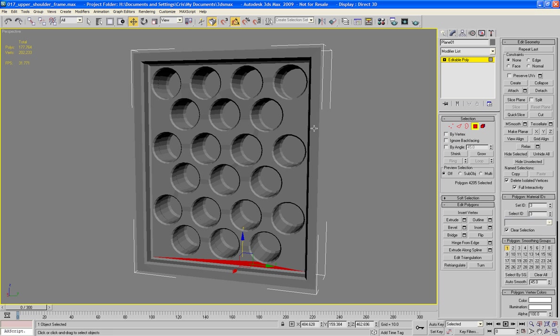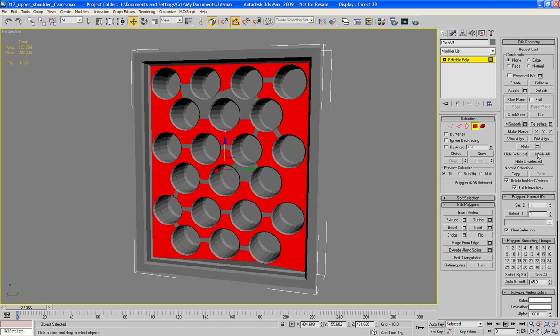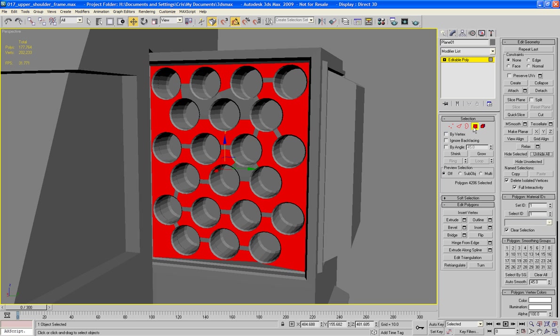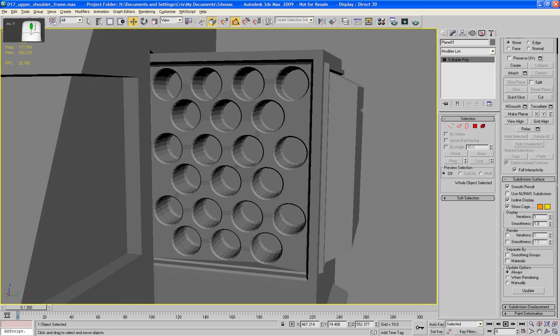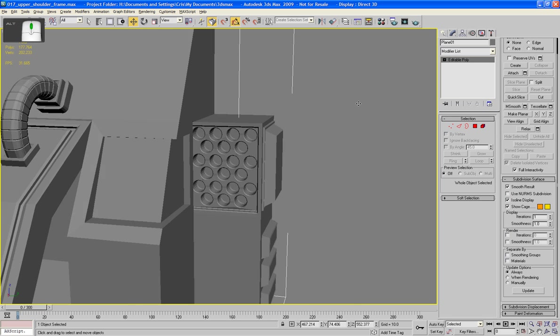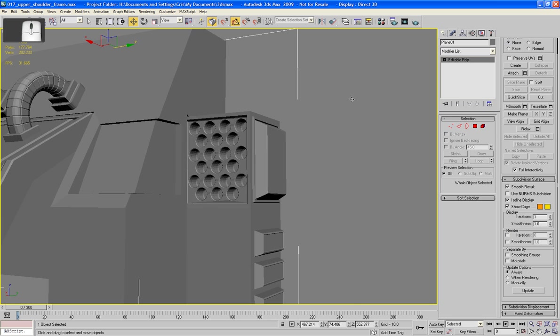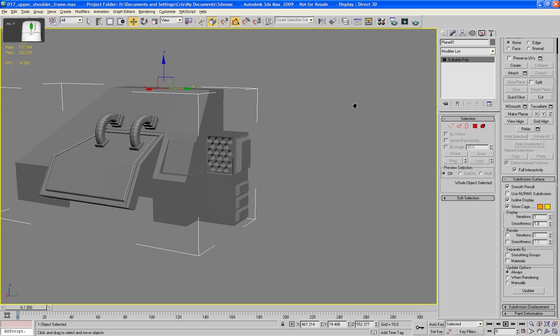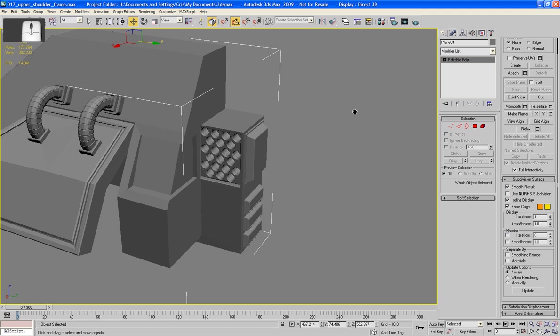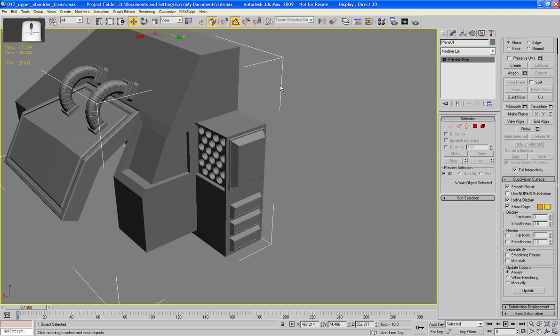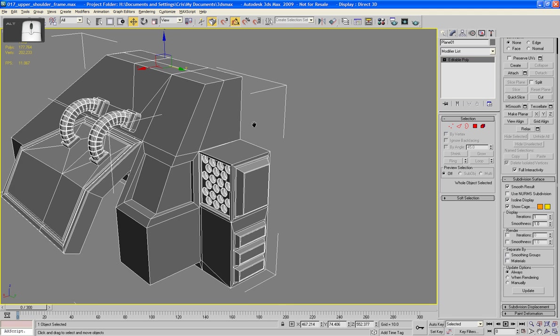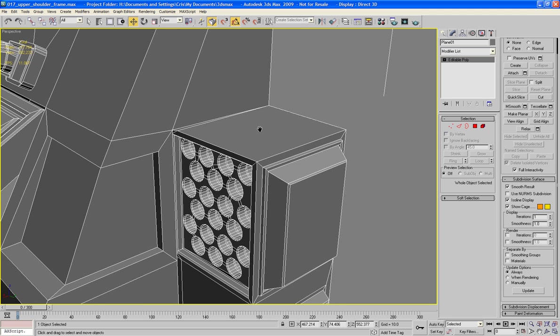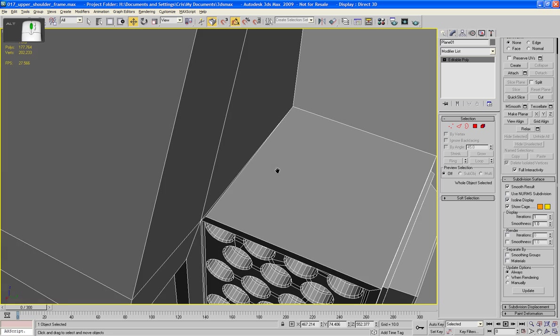Alright, so next all I need to do, select here and unhide all. As you can see, it's now part of the larger piece. Like so, and it's given it quite a nice level of detail, which is what we wanted.